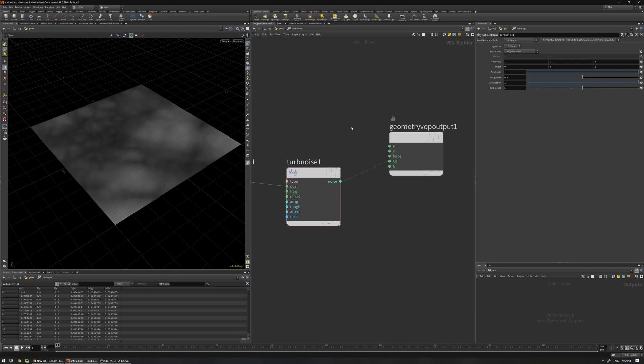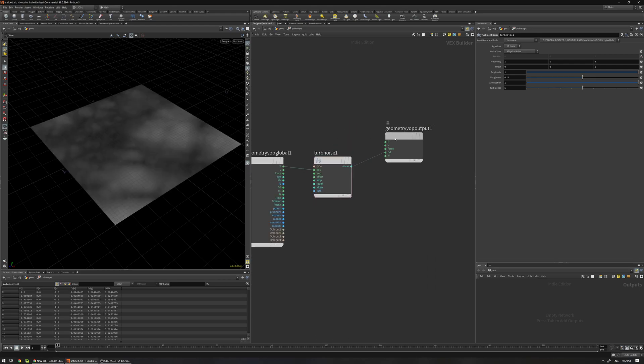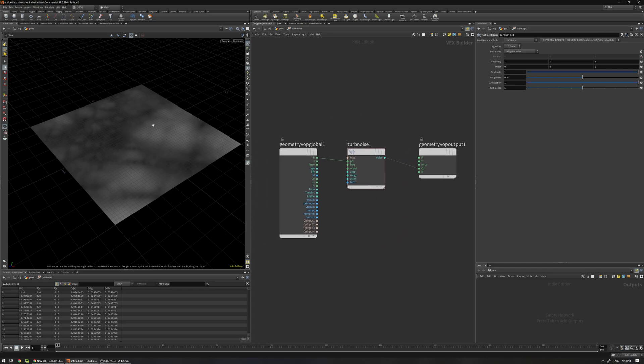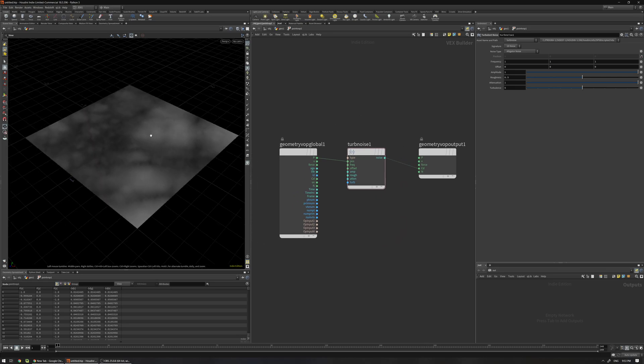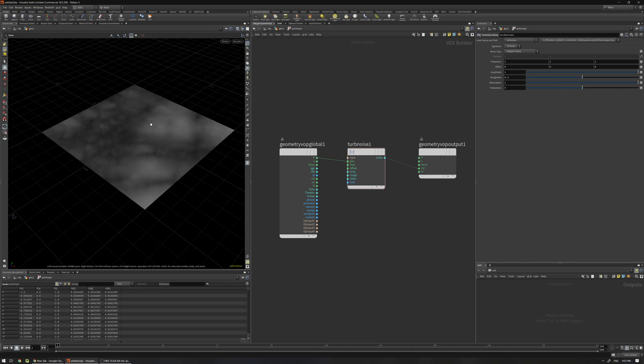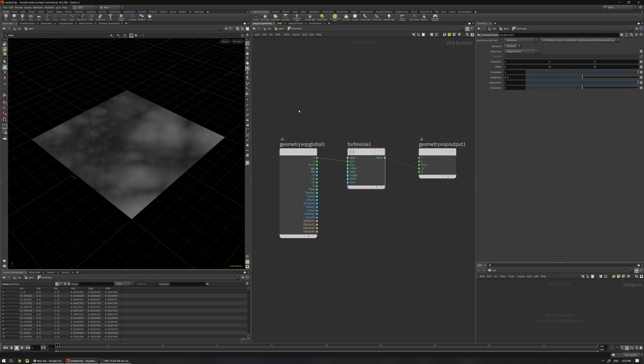Most of the time you use VOPs especially when you're dealing with noises because it needs more work if you want to use it in Wrangles.